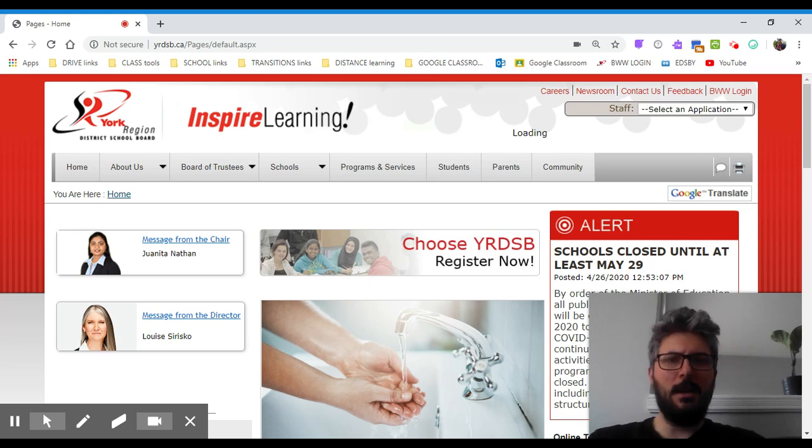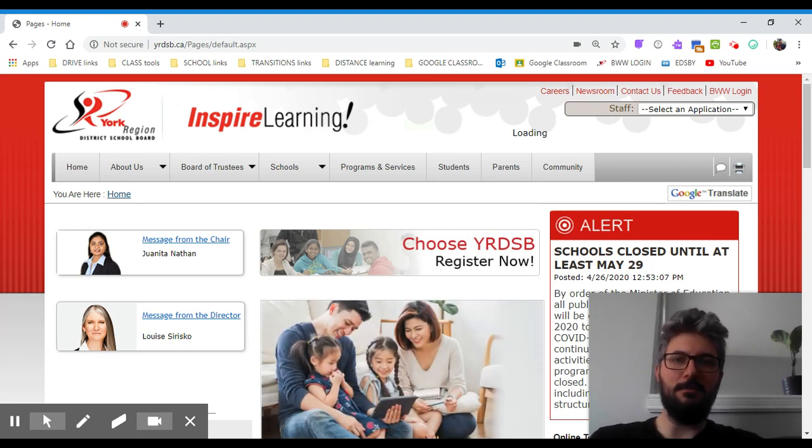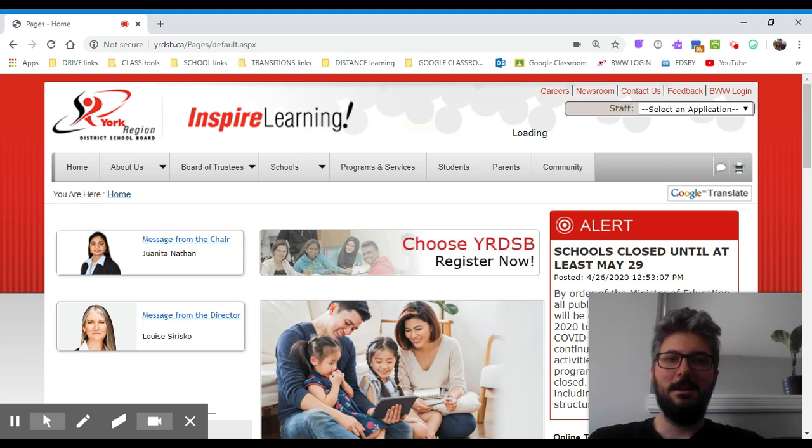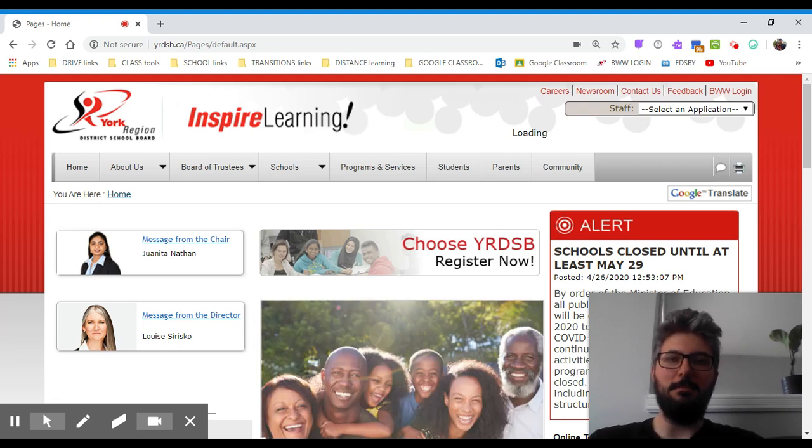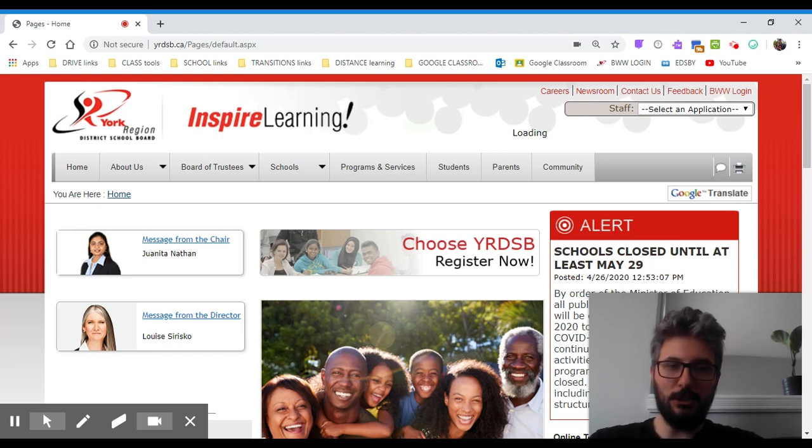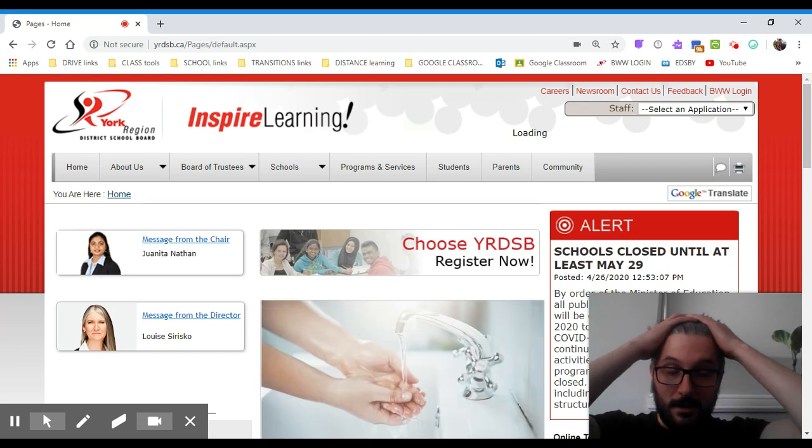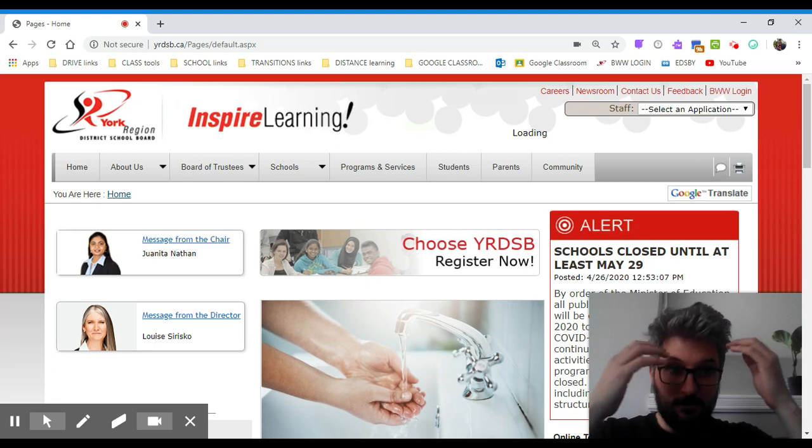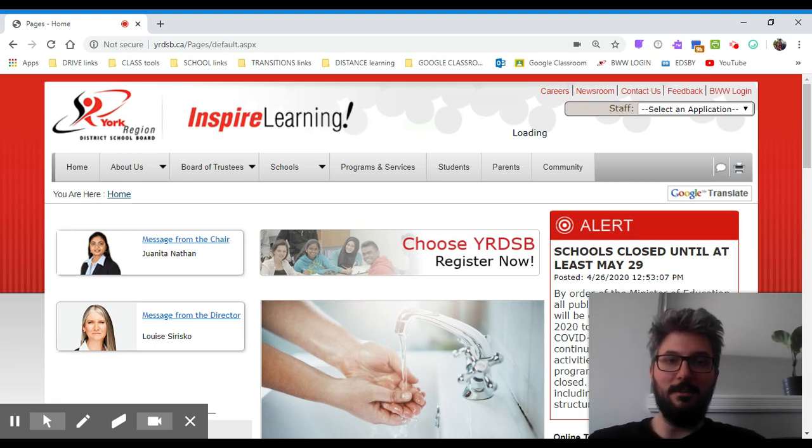Now, if you're scratching your head and asking who is this funny looking guy, or if you've forgotten who I am, my name is Mr. Itzo. I teach grade 8 at Oscar Peterson Public School. I hope you're keeping well at home in self-isolation. As you can tell, I've been trapped in my house for months and I haven't had a haircut in forever.